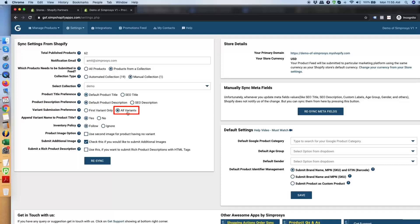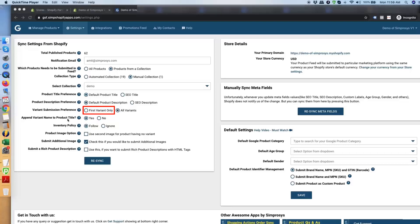Next is the variant options: whether to submit the first variant only or all variants. We normally recommend submitting all variants if you are selling apparel products. For electronics and other product types, the first variant option should be selected only when you are not allowed to advertise other variants, or when the other variants are add-ons rather than distinct variants like colors. Keep in mind that when submitting the first variant only, it will always be the first variant in the sequence.